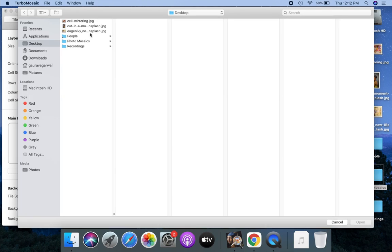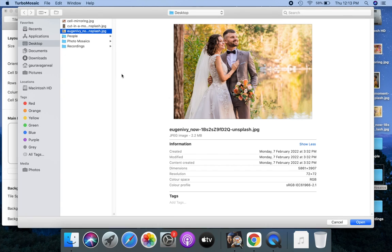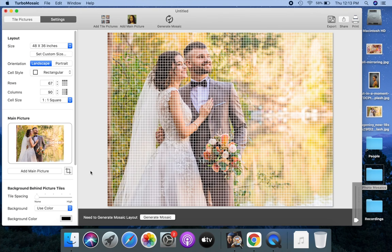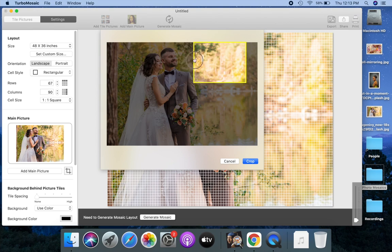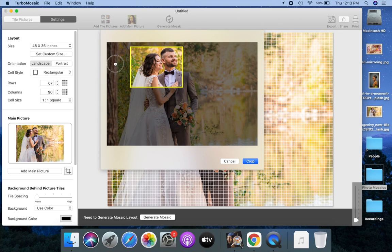Let us pick the main picture for this mosaic. Let us crop the main picture to focus on the couple's faces.